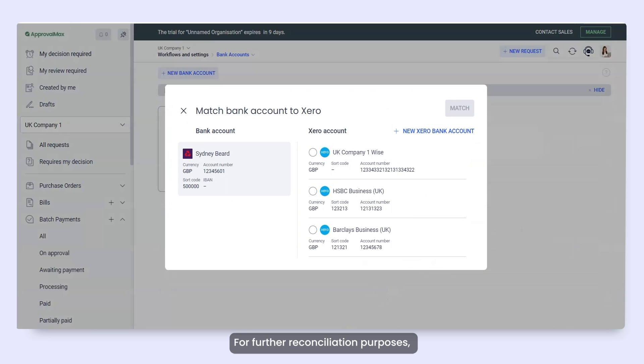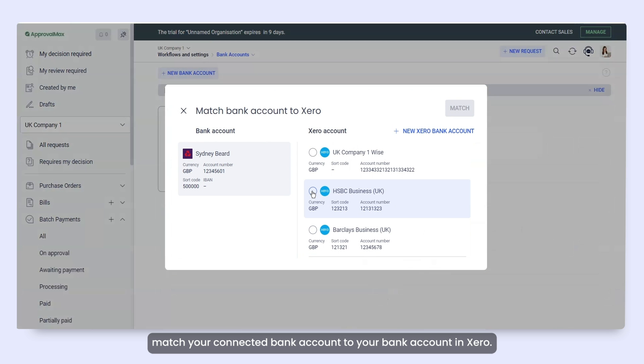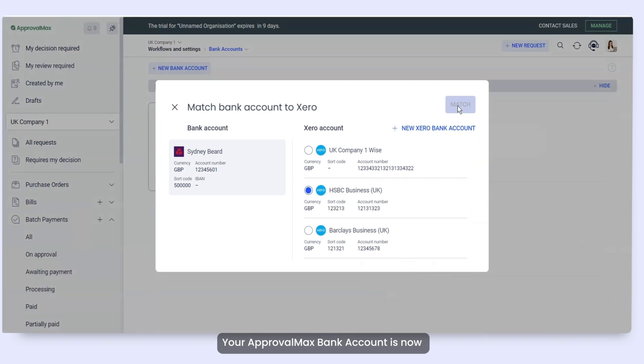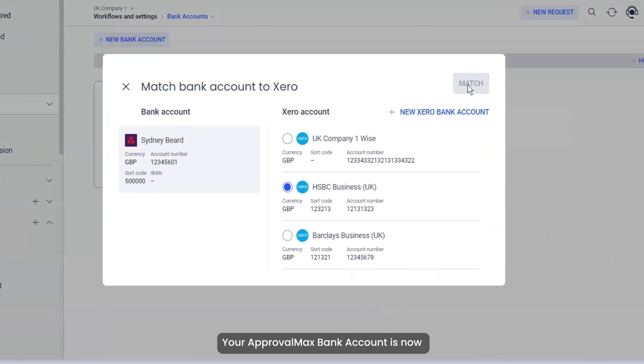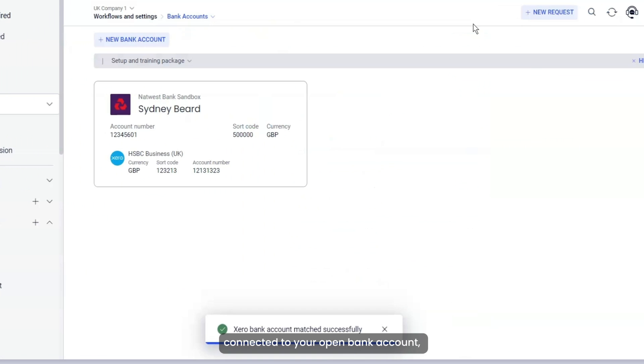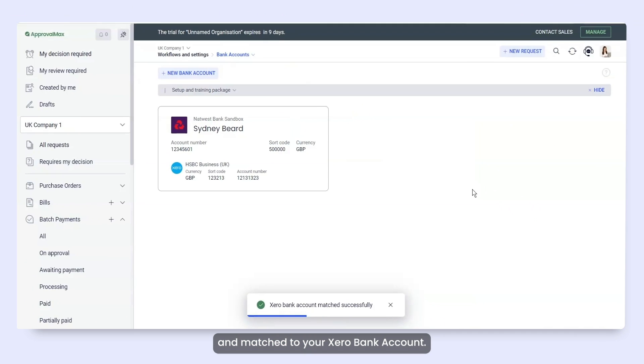For further reconciliation purposes, match your connected bank account to your bank account in Xero. Your ApprovalMax bank account is now connected to your open bank account and matched to your Xero bank account.